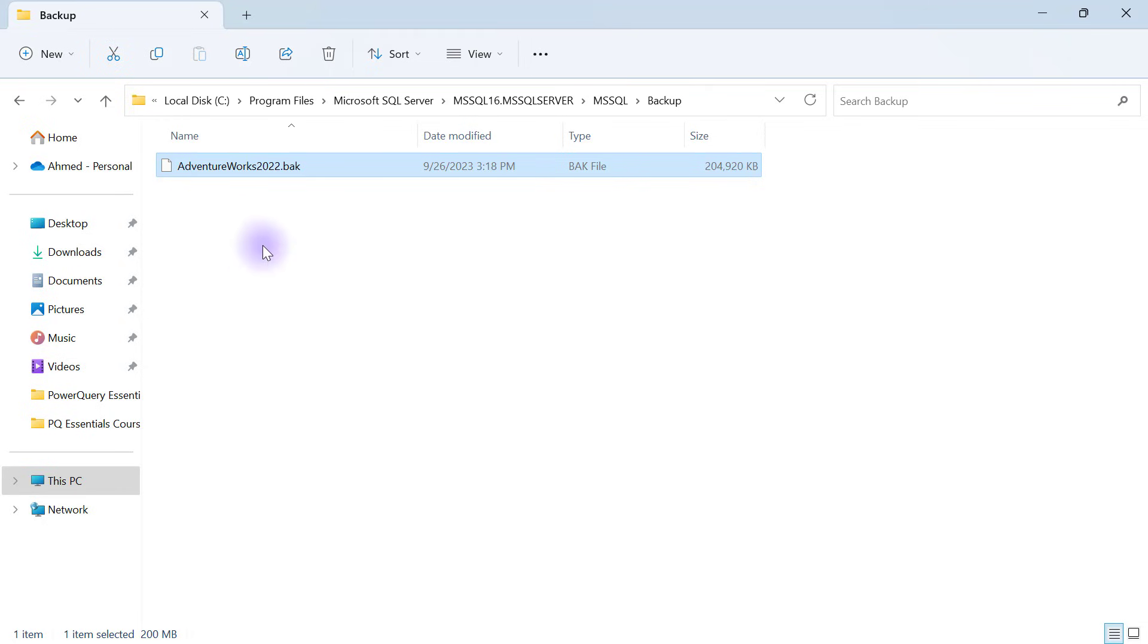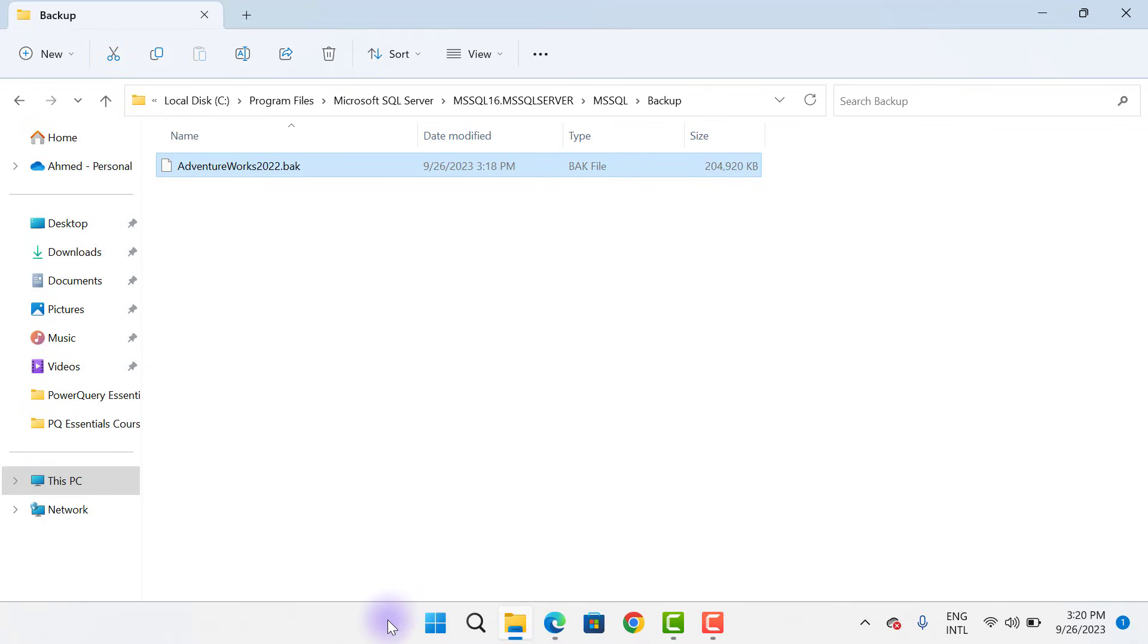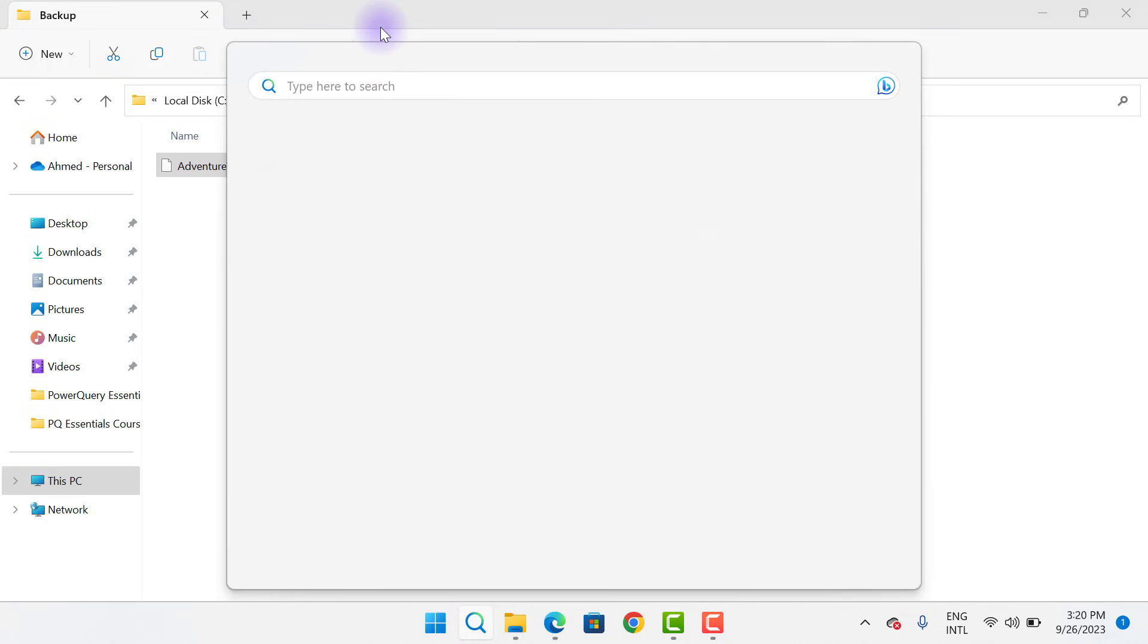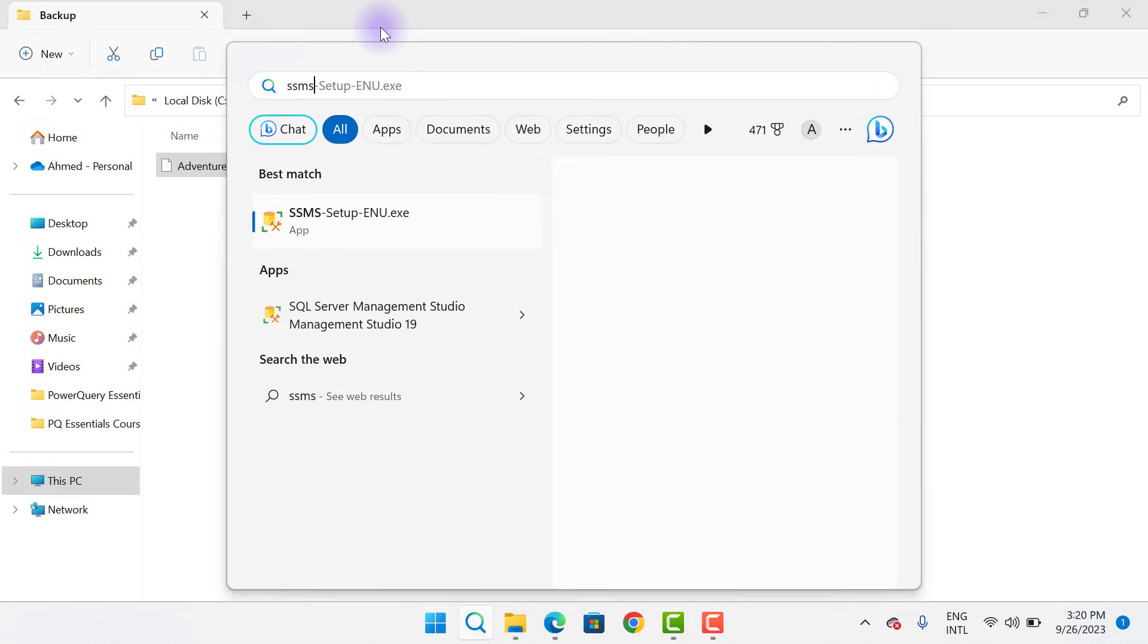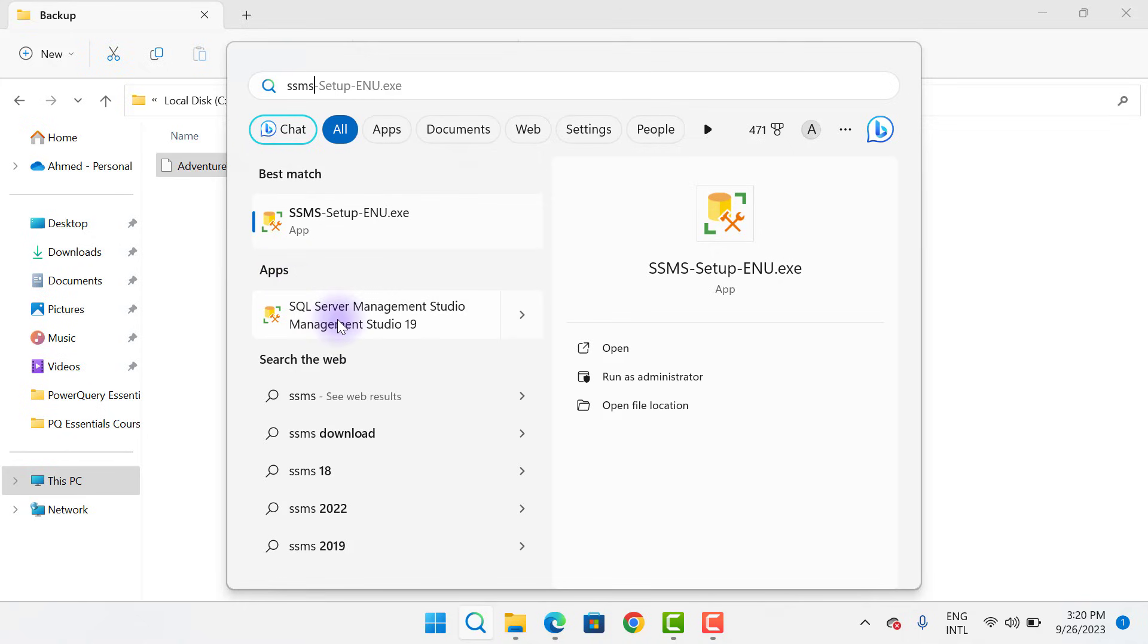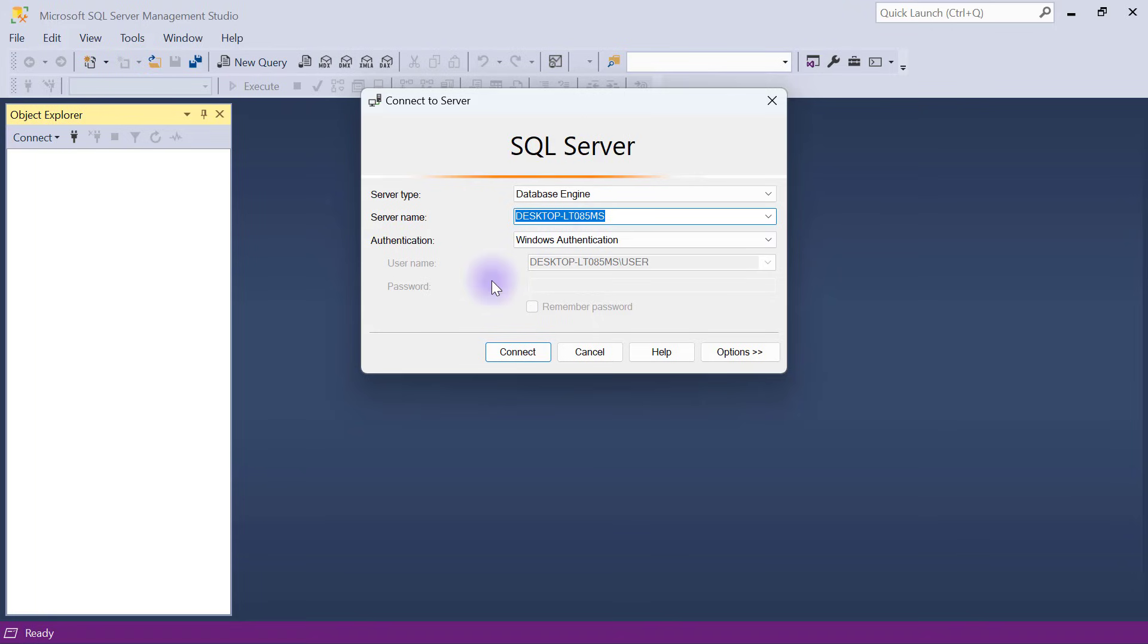The next thing is to go to my taskbar on my computer and do a search for SSMS. You want to ensure that you're opening the one under the apps and not the one for best match. I'm going to open the one that says SQL Server Management Studio.